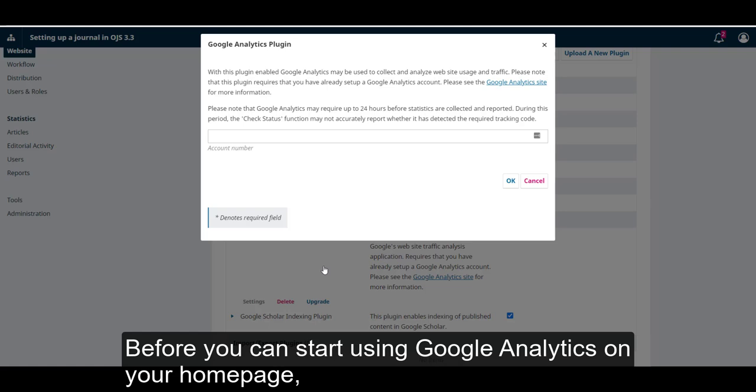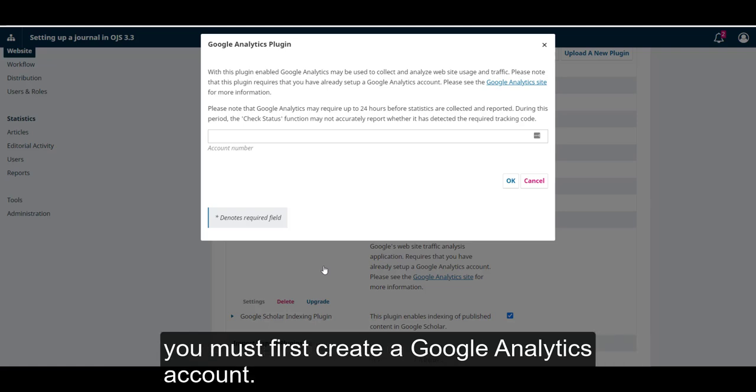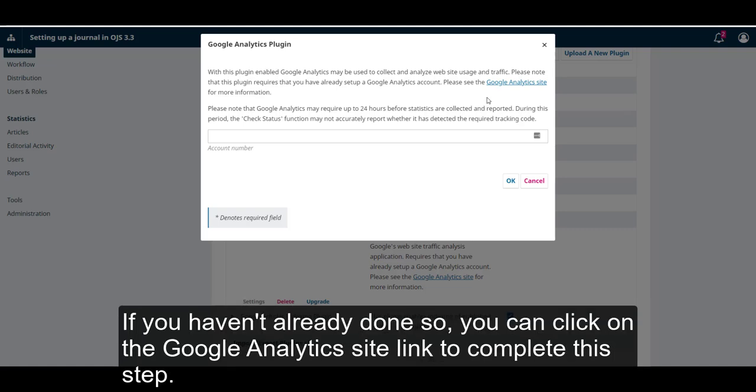Before you can start using Google Analytics on your homepage, you must first create a Google Analytics account. If you haven't already done so, you can click on the Google Analytics site link to complete this step.